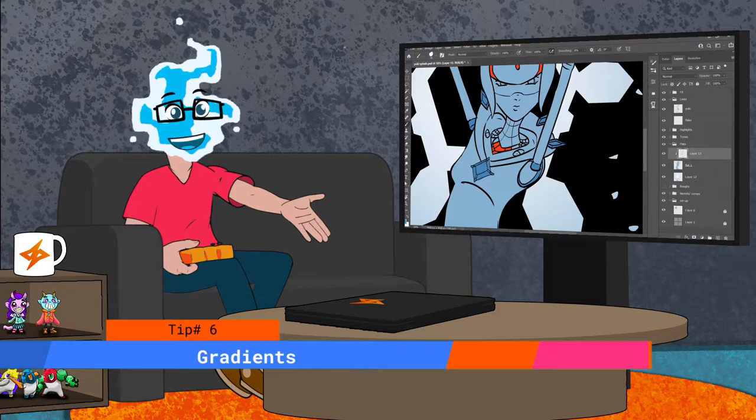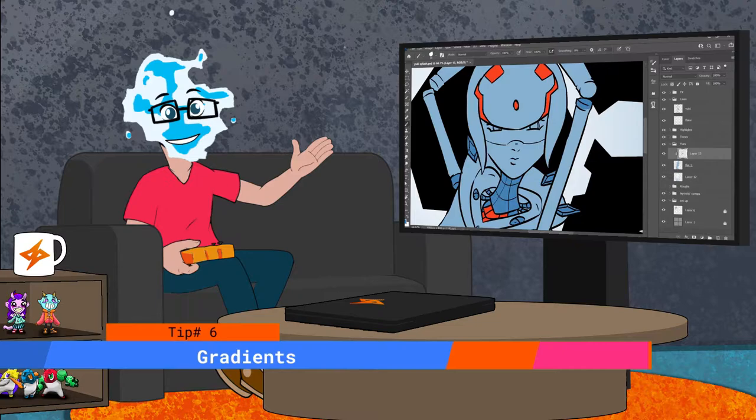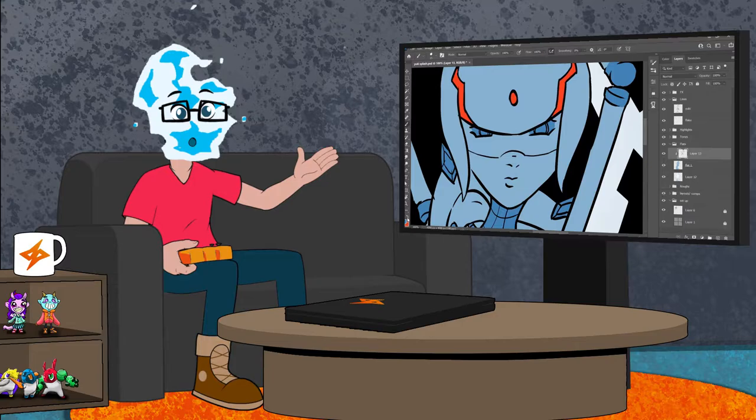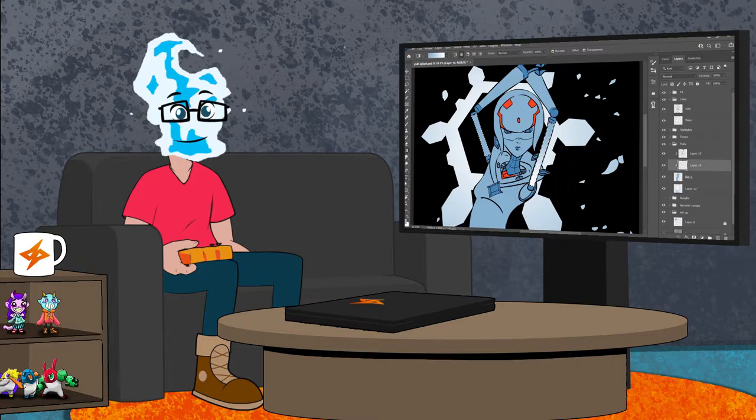Now for the sixth tip, using gradients on your flats. Giving flats a minor gradient can give it a little extra that you didn't know you needed. Picking two colors with slight different hues and saturations can really make a piece. At least I think so.